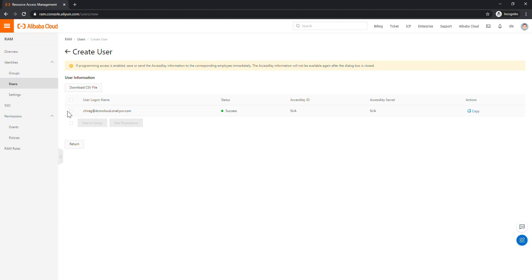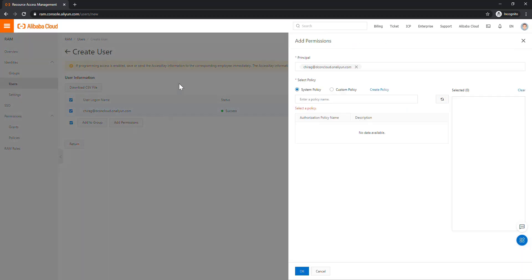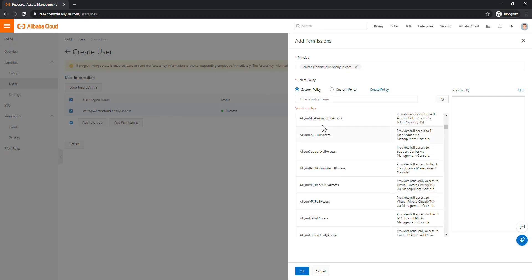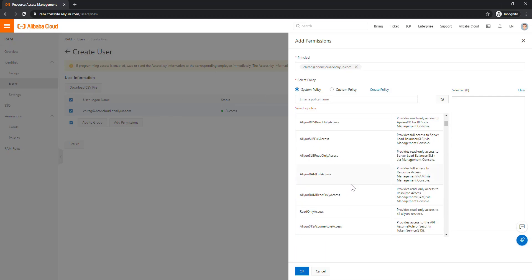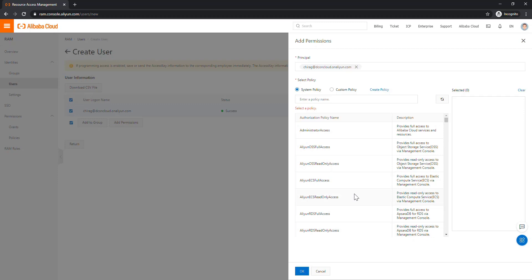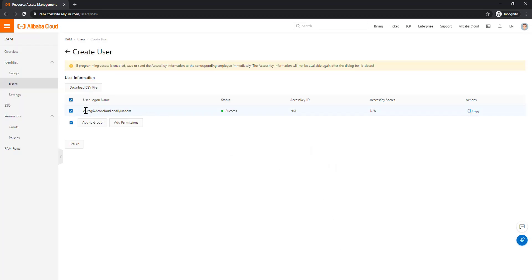Now let's see what we can do with this user. We can add it to an existing group, create a new group, or assign a permission directly to the user. Rather than assigning policy directly to the user, I am going to create a group, add my chirag user to that group, and assign the policy at the group level. Let's create our group — click on Groups, then Create Group.